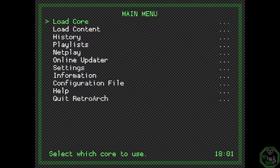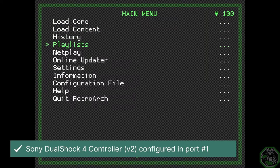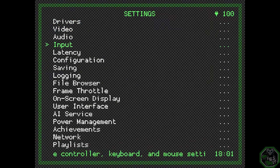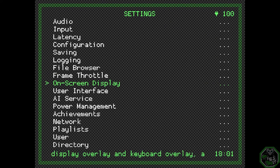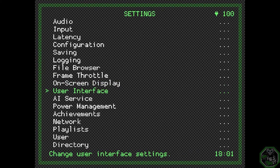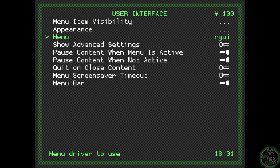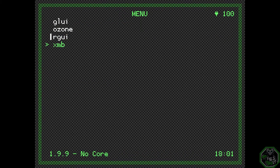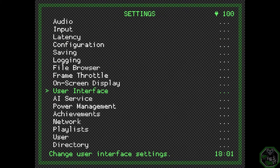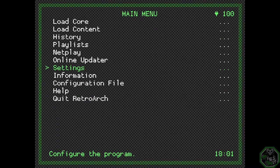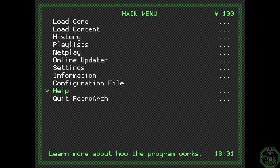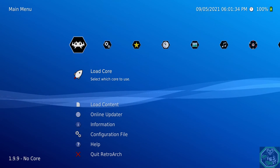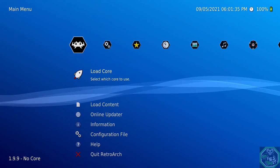If you don't like it, go down to Settings, go down to User Interface, Menu. Now XMB. This one is my favorite. This one is my second favorite. Now go to Quit. Go back in, and here's the PS3 Menu.